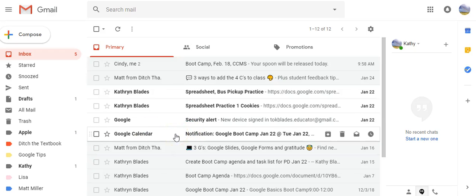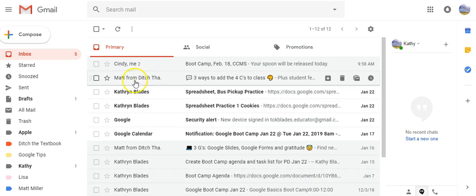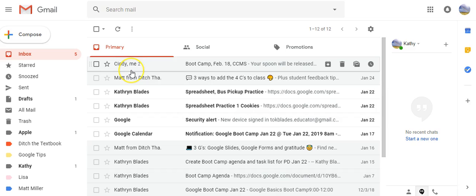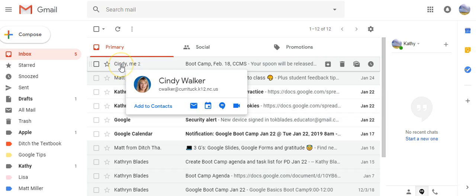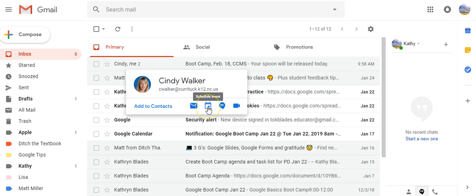Today I'm going to show you how to quickly add an email to your calendar. Now Google always calls calendar events, but in this case I want to add this to my calendar. So if you hover over the name of the person that sent it to you, it will show add to calendar.